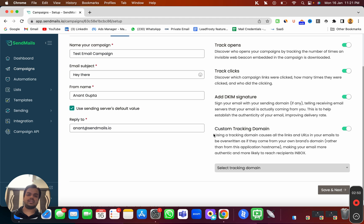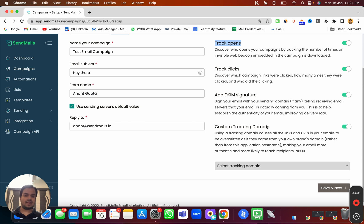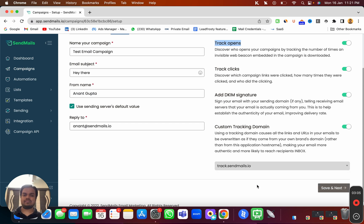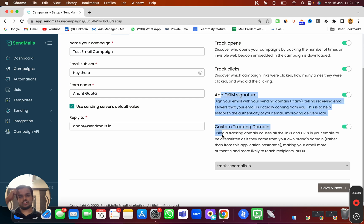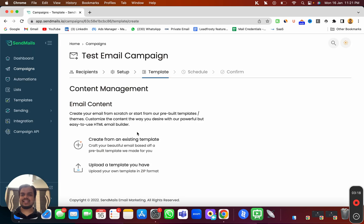The reply-to email is going to be anand@sendways.io where I want to receive all incoming emails. I want to track the emails, so I've enabled track open and track click. I've added the DKIM signature for best deliverability and I've also added a custom tracking domain to improve deliverability. If you want to learn how to add a custom tracking domain, make sure to check out the description below. Now click on save and next.